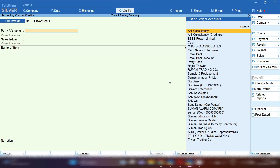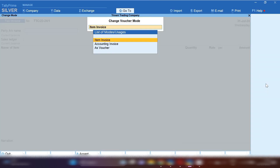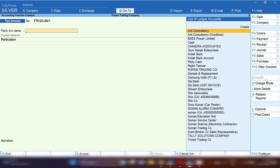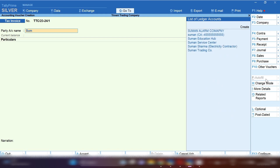From the gateway of TallyPrime, from the right-hand side, select Sales Voucher and click on Change Mode and select Accounting Invoice, because we are going to sell services. That's why we will select Accounting Invoice. Now, for Party Account Name, if the party ledger is already created, select it from the list of ledgers.